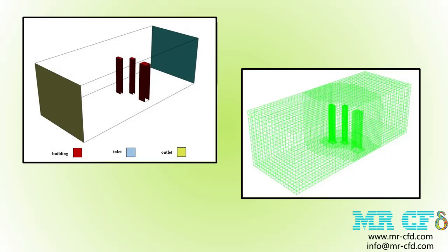The left figure shows a view of the geometry. The meshing has been done using ANSYS Meshing software and the mesh type is unstructured. The cells adjacent to the buildings are smaller and more accurate. The right figure shows a view of the mesh.